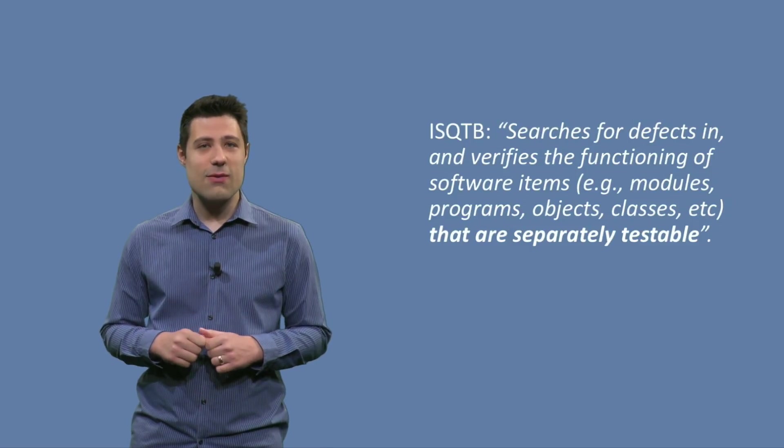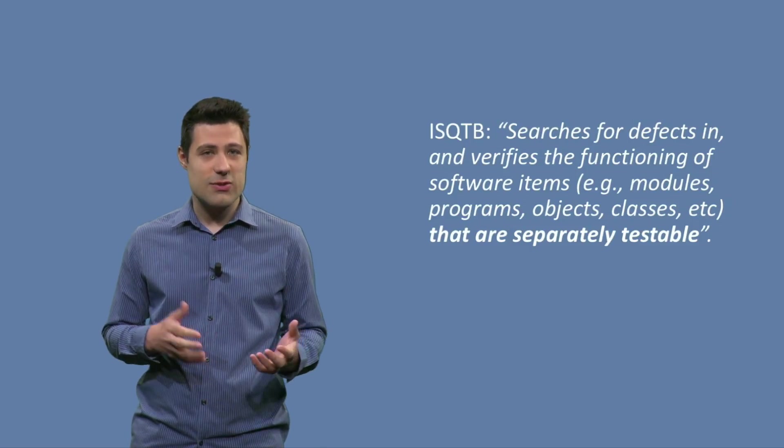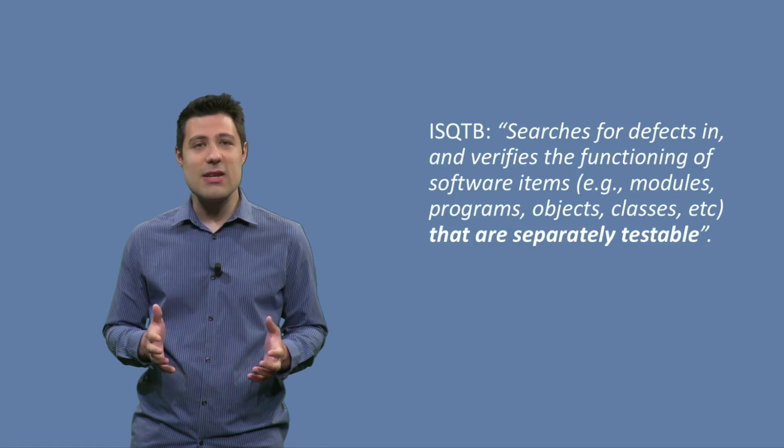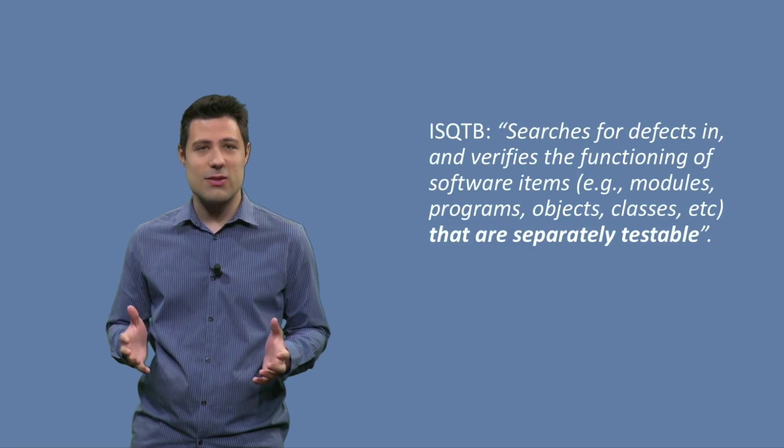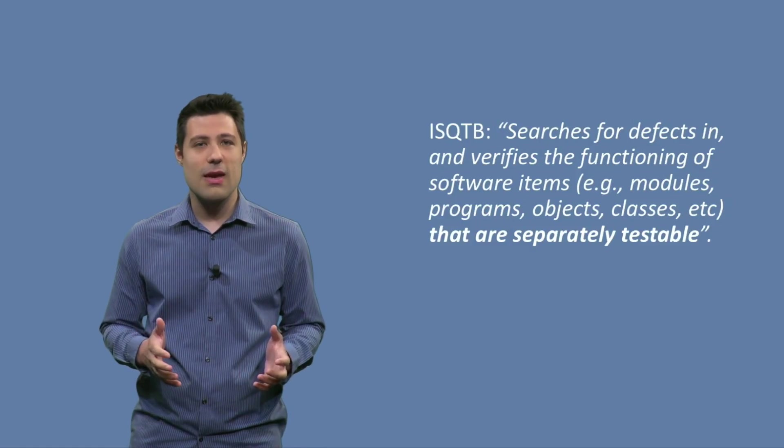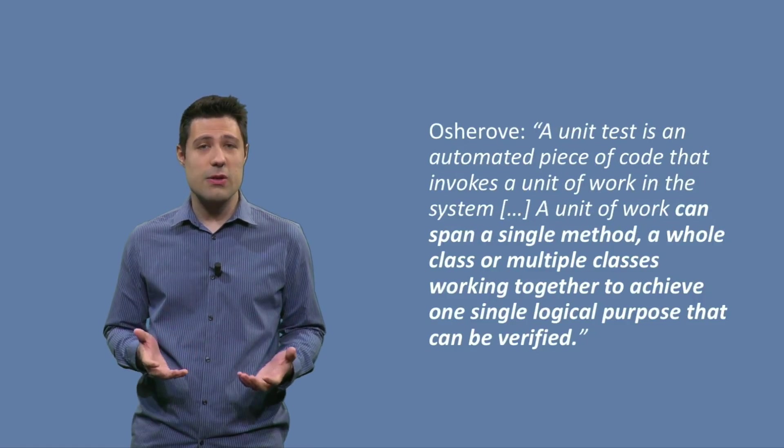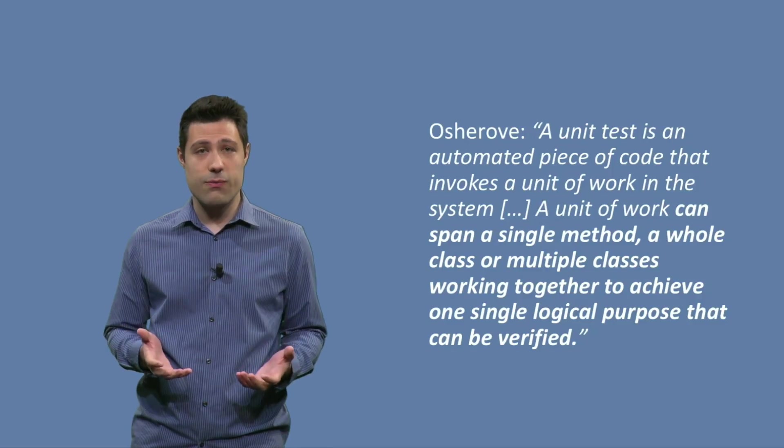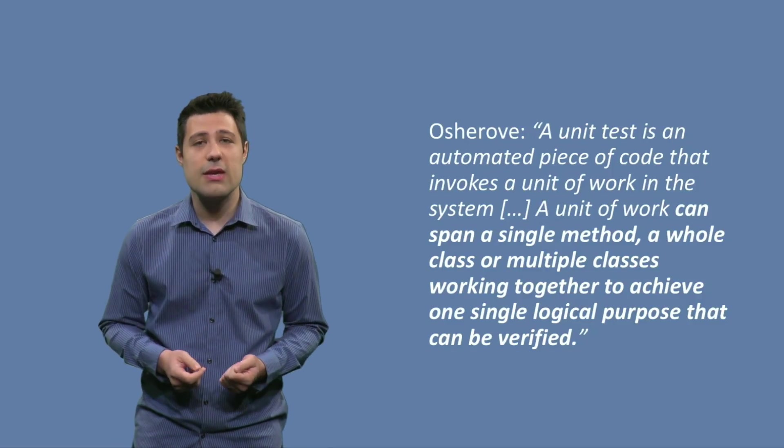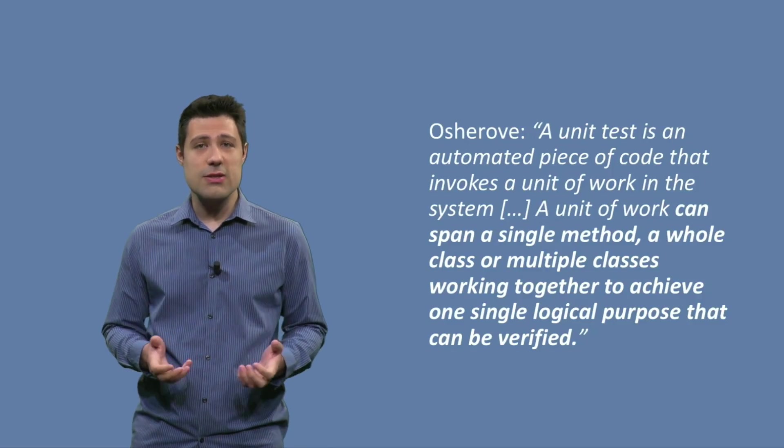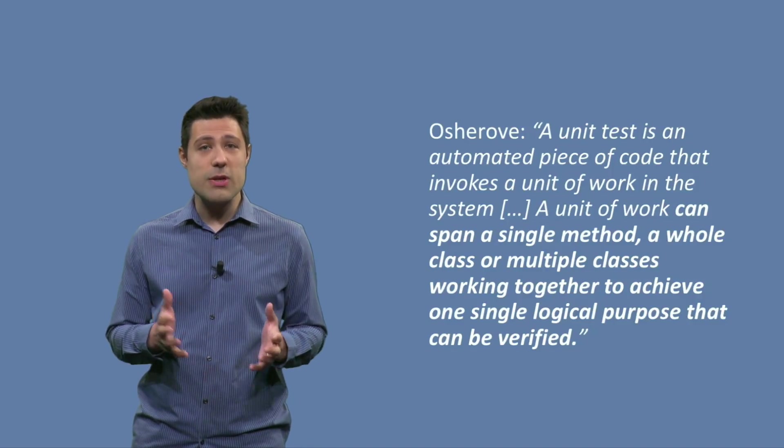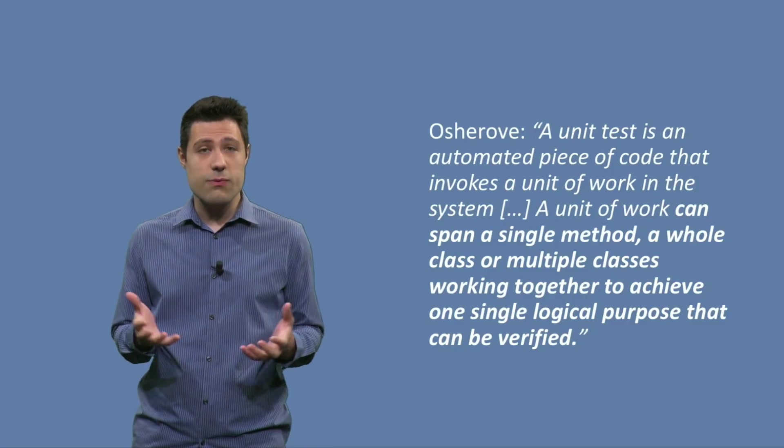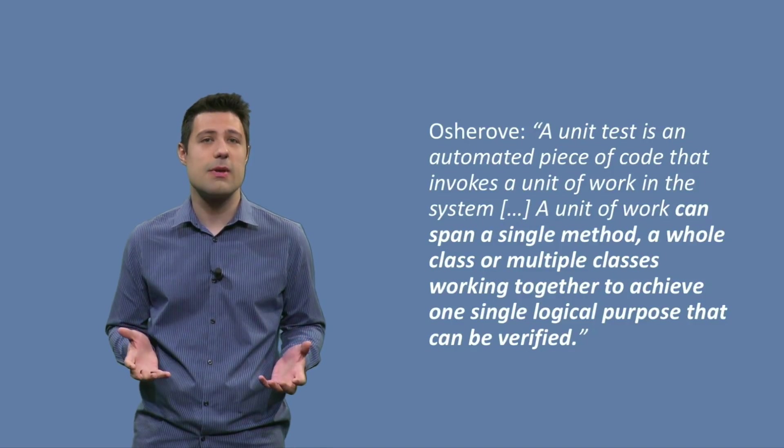So again, a unit doesn't have to be a class or just a method. It has to be something that is separately testable. If we go to another definition, for example, the one from Roy Osherov, he says, a unit test is an automated piece of code that invokes a unit of work in the system.